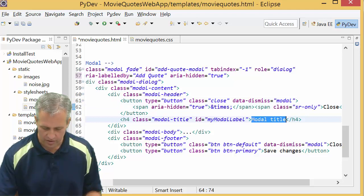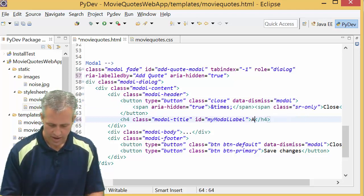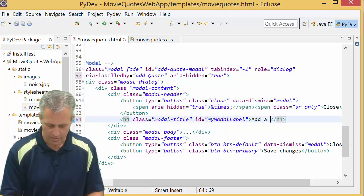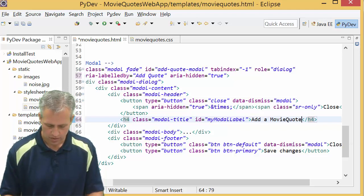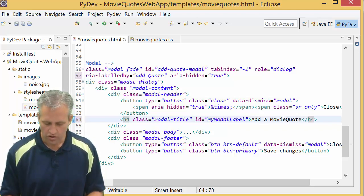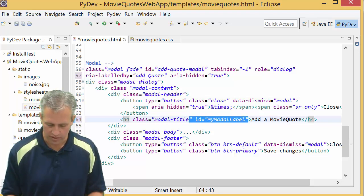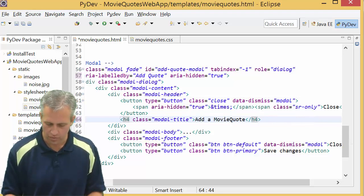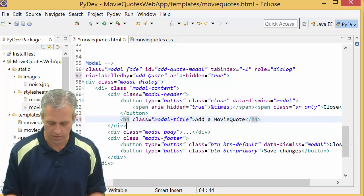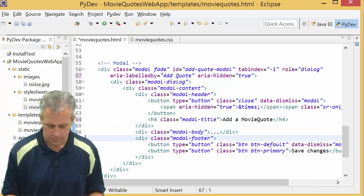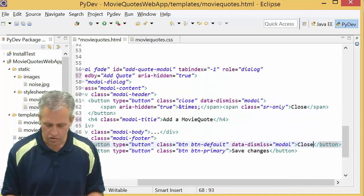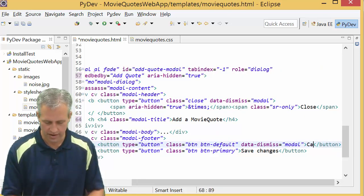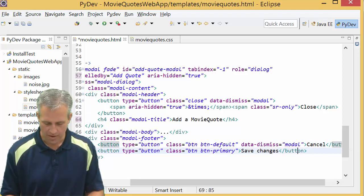So we can just say add a movie quote. There's also an ID on it that says my modal label. We don't need that ID. I'm actually just going to remove it. If you left it there would be no harm.